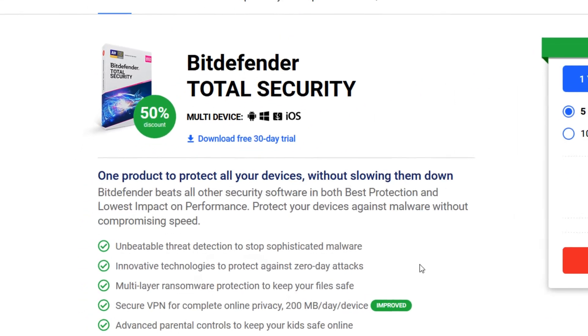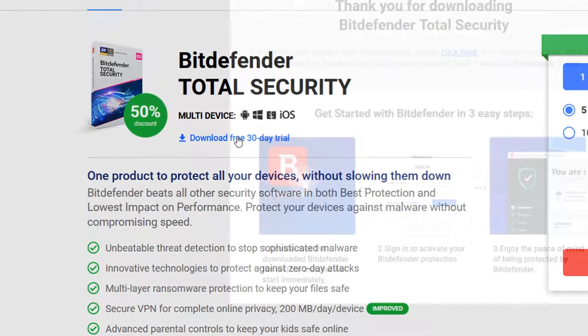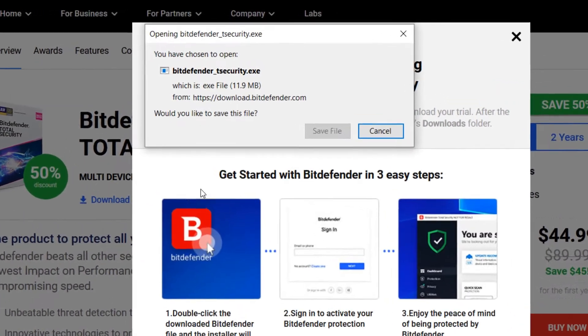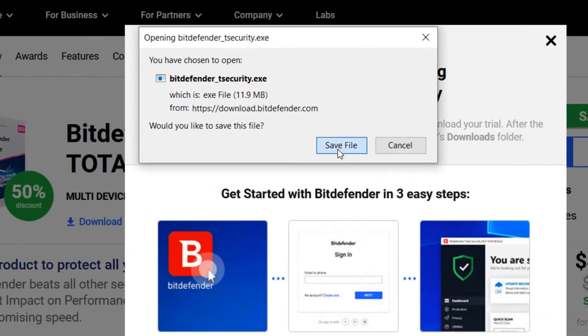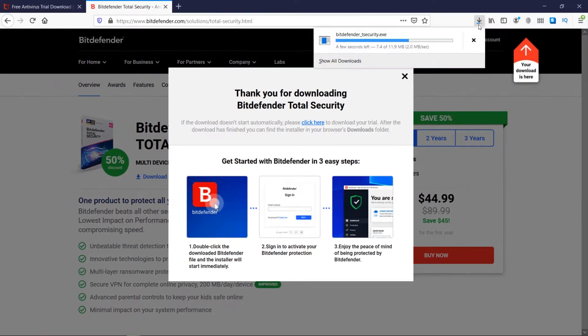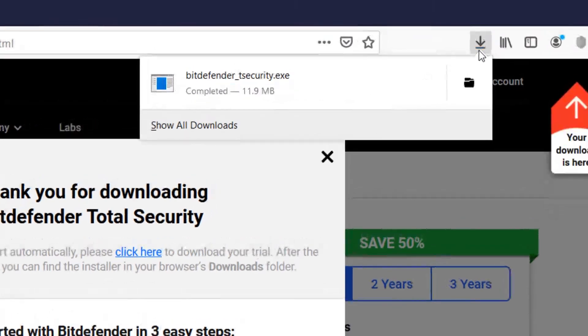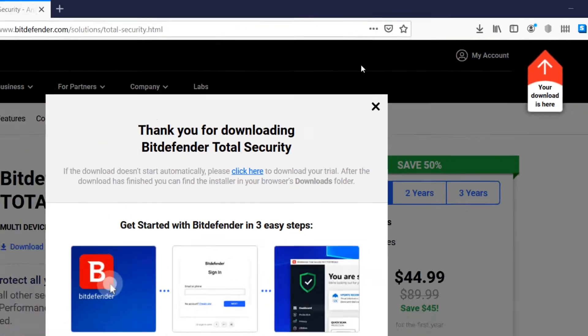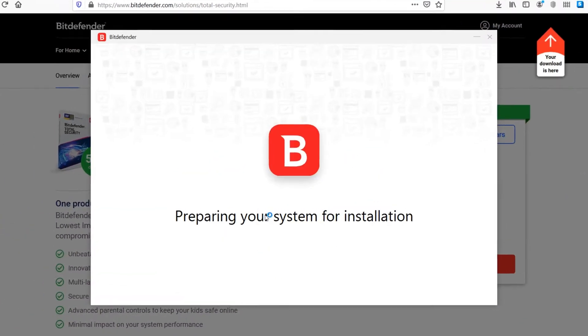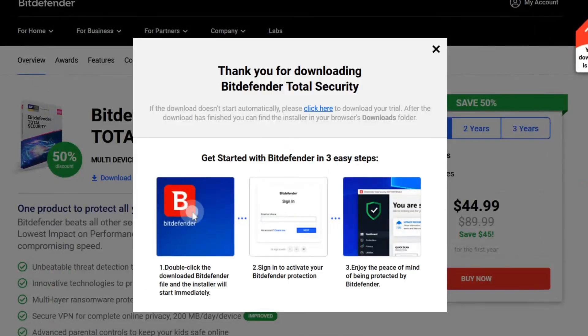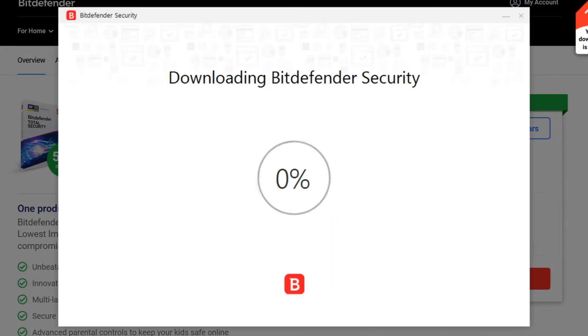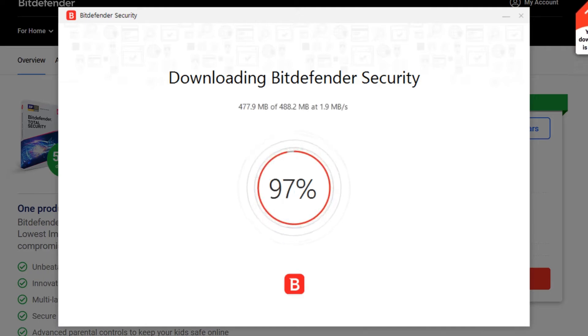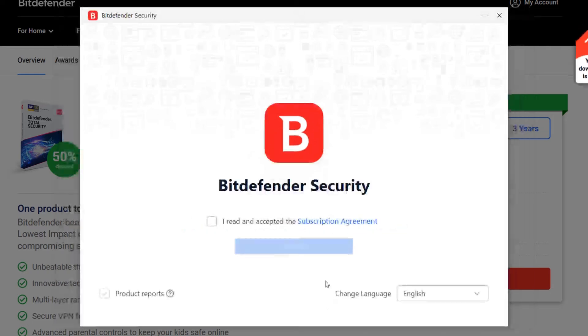Bitdefender also employs behavioral threat detection, which can identify and stop new and emerging threats before they can infect your system. This software secures your privacy as well. It includes a built-in VPN, which encrypts your internet traffic and safeguards your online activity, especially on public Wi-Fi. Additionally, Bitdefender offers premium parental controls, allowing you to manage your children's screen time and restrict access to inappropriate websites.